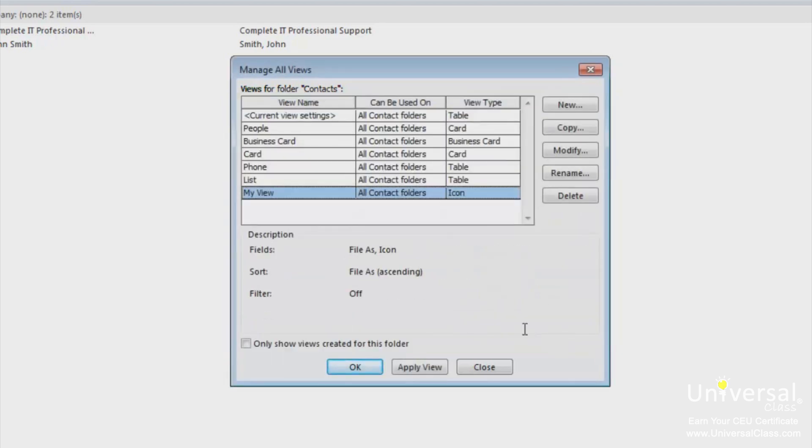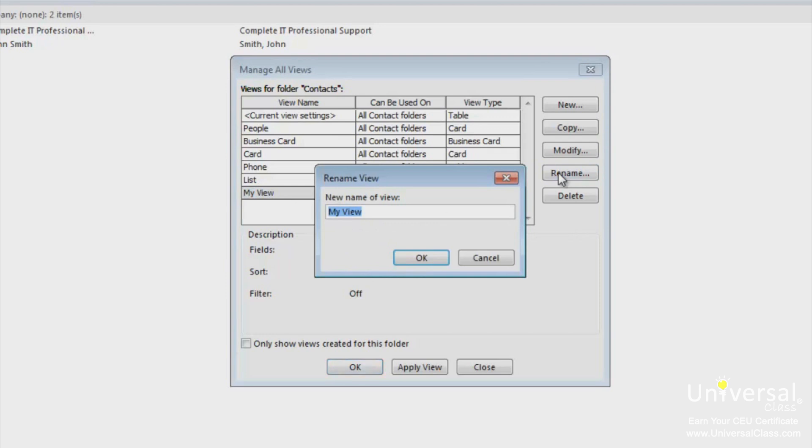Our new view is shown in the list. We want to give our new view a name so we can differentiate it from the other views we may create. So we click the rename button on the right. Let's name it icon view.